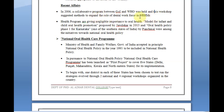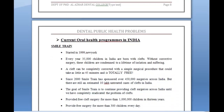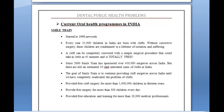The World Health Organization and Government of India held a workshop to expand the role of the dental workforce in the National Rural Health Mission (NRHM). Among current oral health programs, one of the very few is Smile Train, which originated in New York. Every year, 35,000 children in India are born with cleft lip or cleft palate. Smile Train has sponsored over 4.5 lakh surgeries across India, but there are still an estimated 10 lakh untreated cleft lip cases.